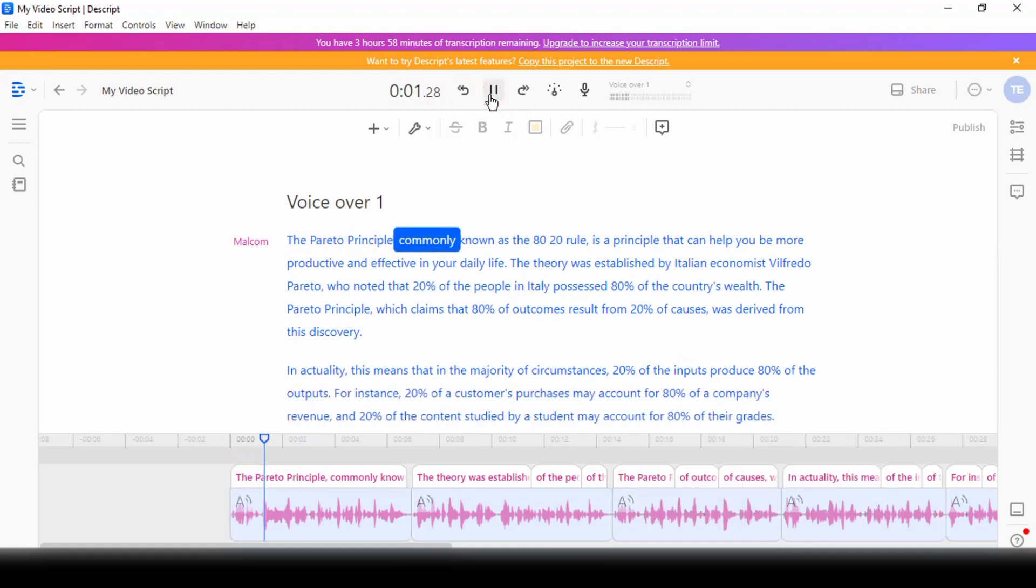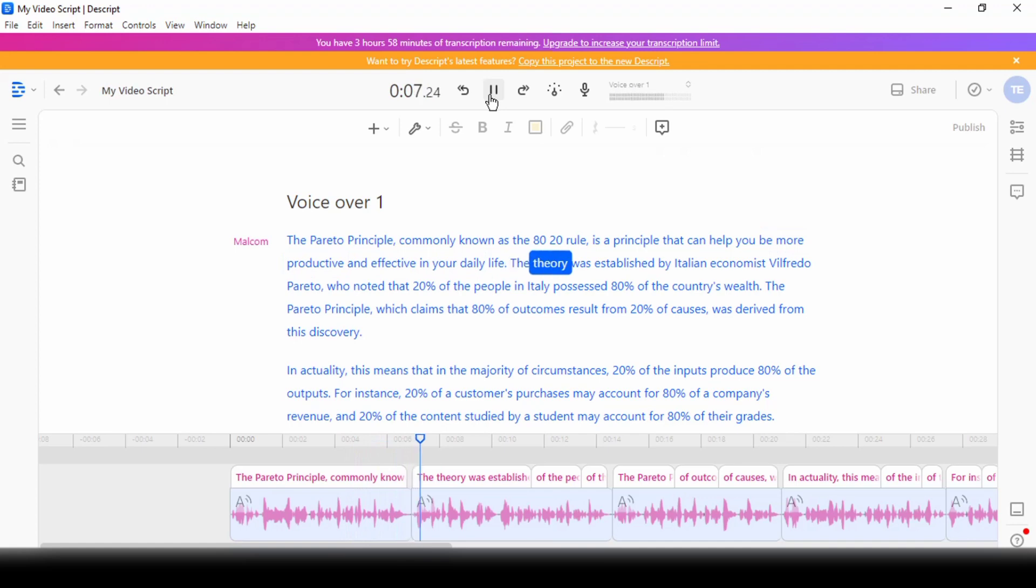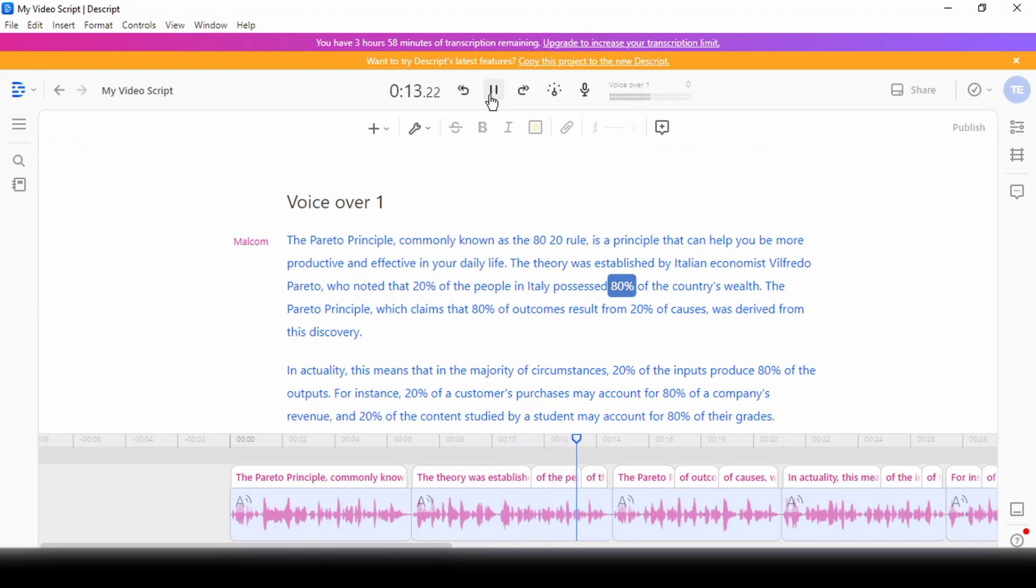The Pareto principle, commonly known as the 80-20 rule, is a principle that can help you be more productive and effective in your daily life. The theory was established by Italian economist Vilfredo Pareto, who noted that 20% of the people in Italy possessed 80% of the country's wealth. It sounds good.